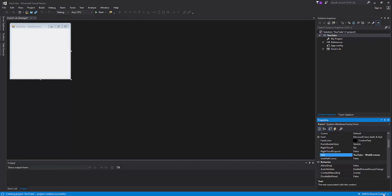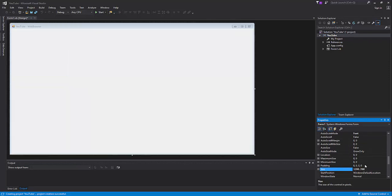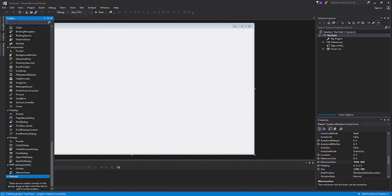We're gonna go down into properties and set the size to 1200 by 700. Then we're going to set the minimum size to 1000 by 600, like that, like so.